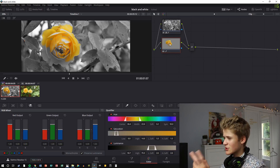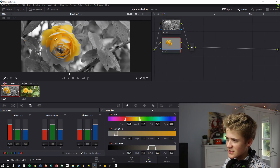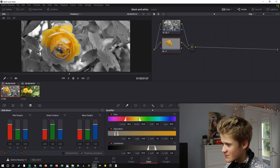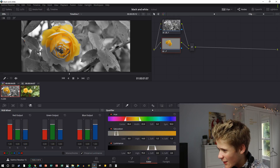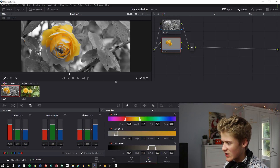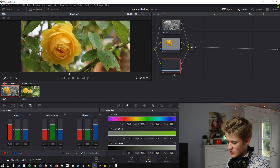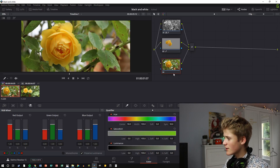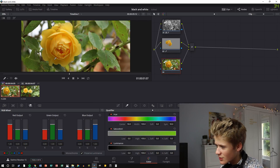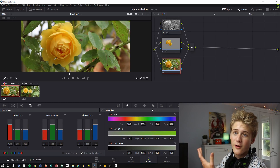We have a bit of a problem — you can only see a certain part of the colour, like this bit up here and the specs down here, but you can't see the rest of the flower. So just press Alt+L again and that makes another colour node, and then you're able to make another qualifier.